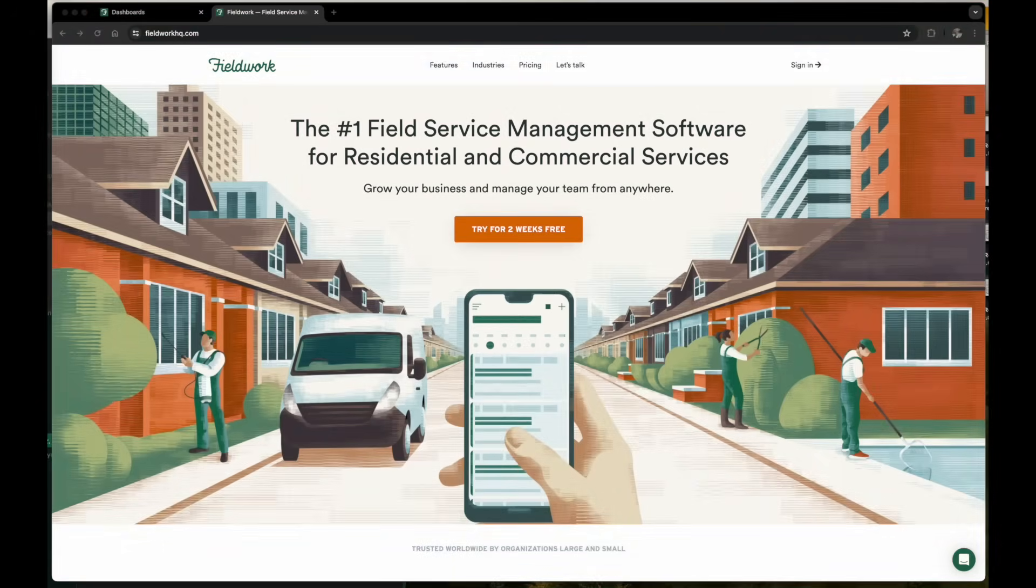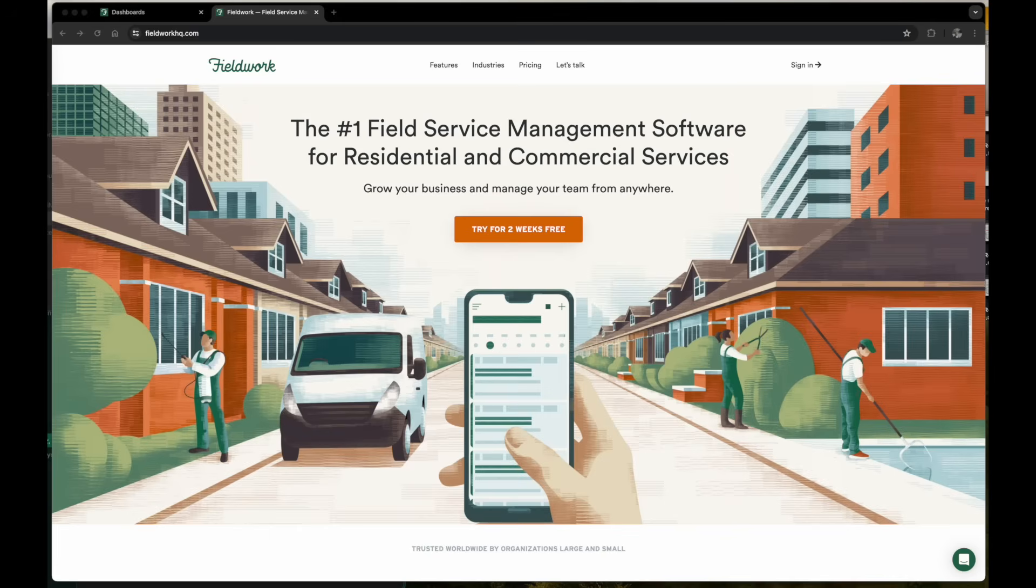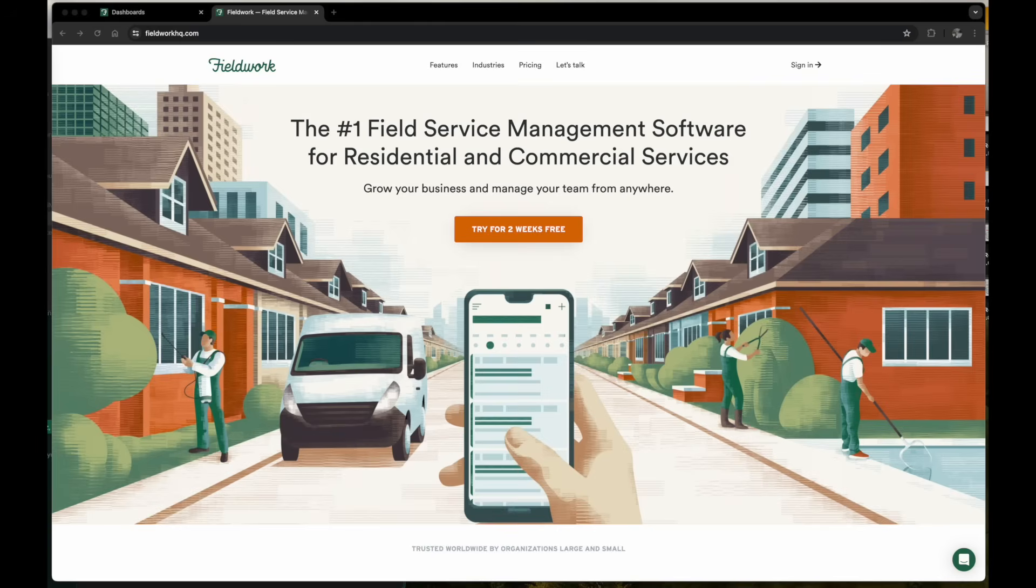Hello, my name is Carl and in today's video we'll be covering some of the features found in FieldWork. For more details, please visit our website at FieldWorkHQ.com. If you would like to receive an online demo, please reach out to us at info@FieldWorkHQ.com or you can give us a call at 1-800-992-6339.